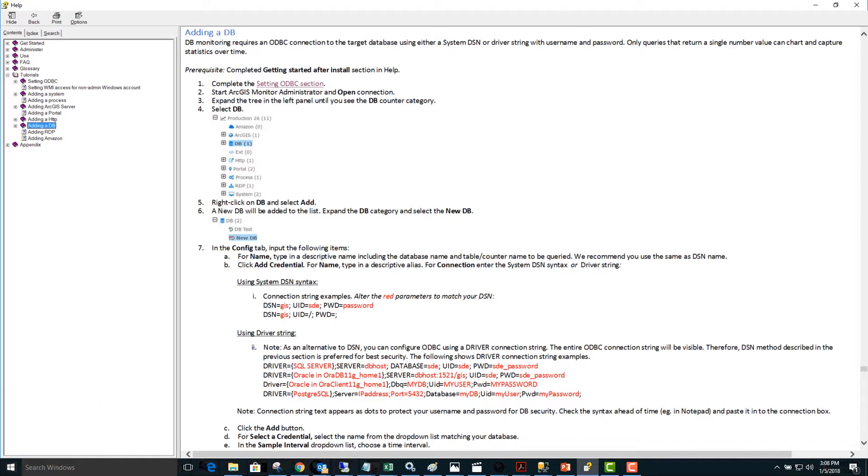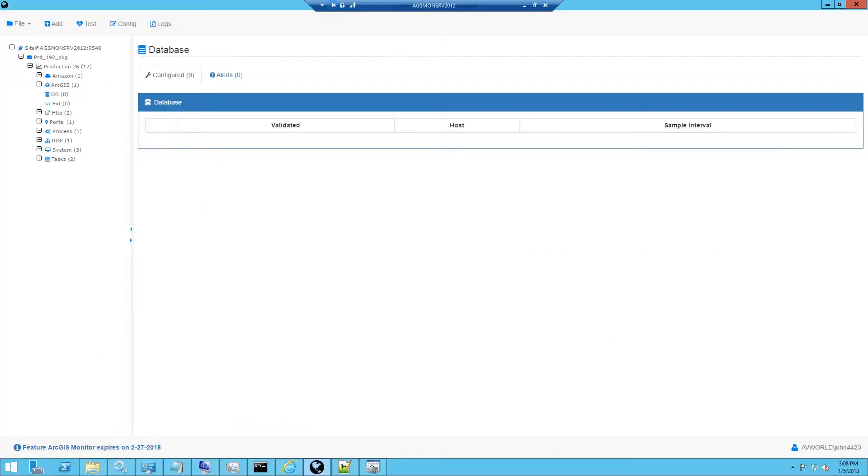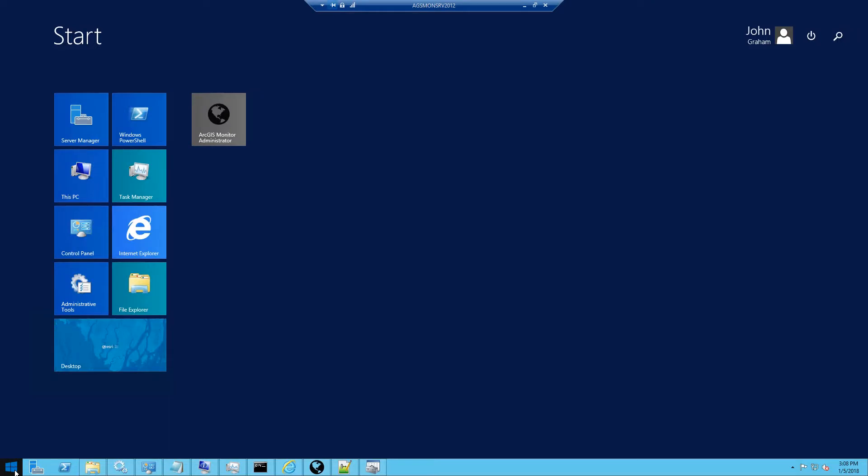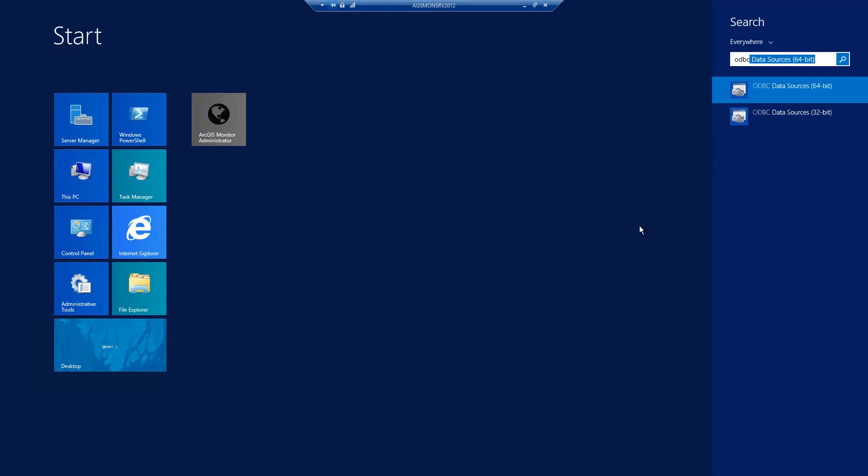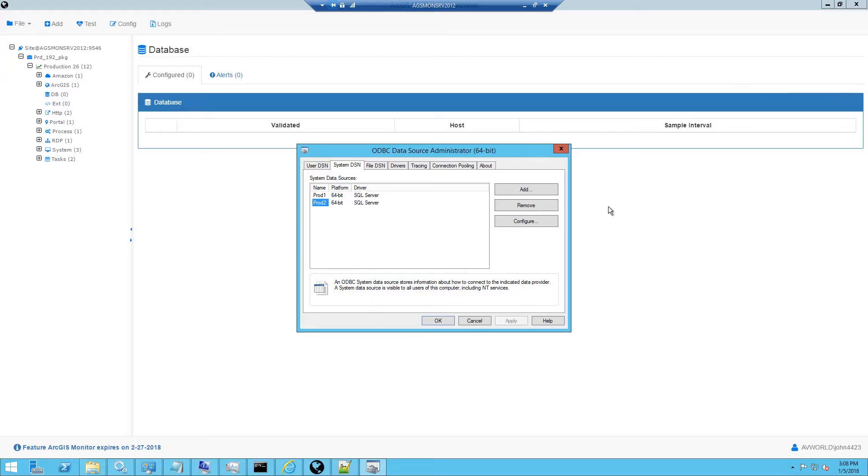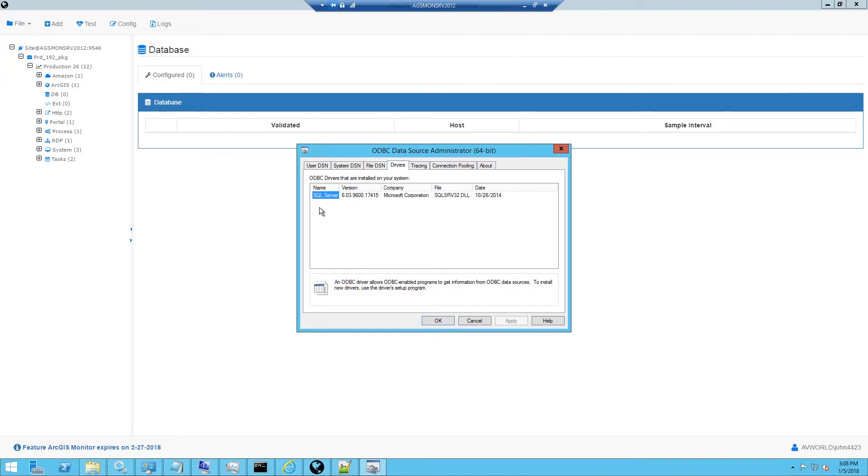We'll start by ensuring that the ODBC drivers are installed on the target machine. You can do this by typing ODBC and going to the 64-bit data source, then selecting the Drivers tab. Ensure that the desired driver is installed for your target database. In this example, the SQL Server driver is already installed.